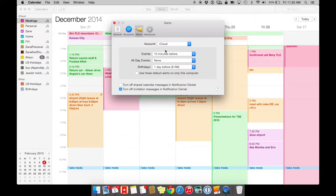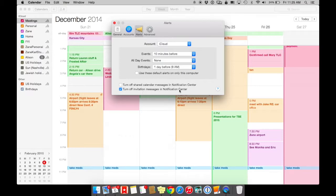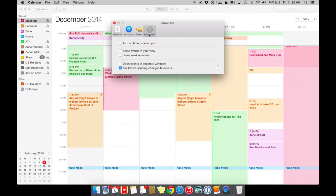You could set up alerts. I have alerts set up. Another important thing is if you want to turn on or off invitations and notification center. And with advanced, if you travel a lot, you might want time support turned on.